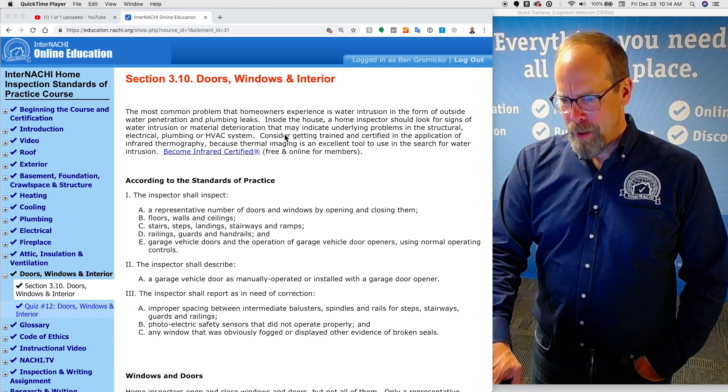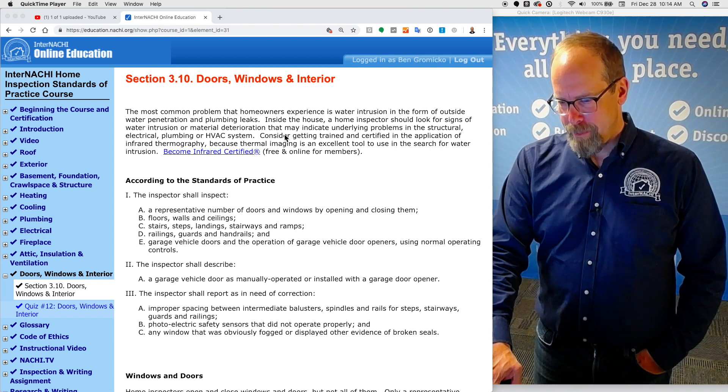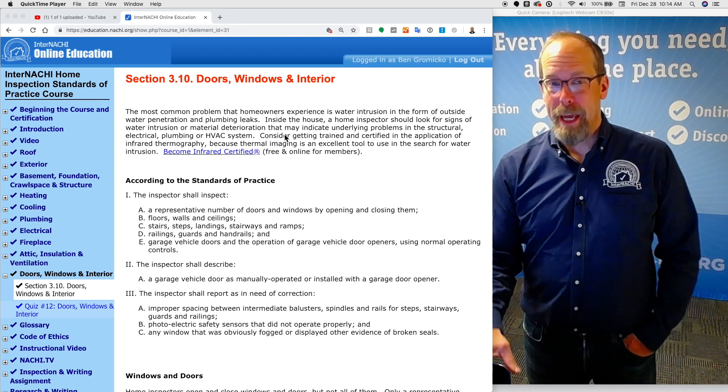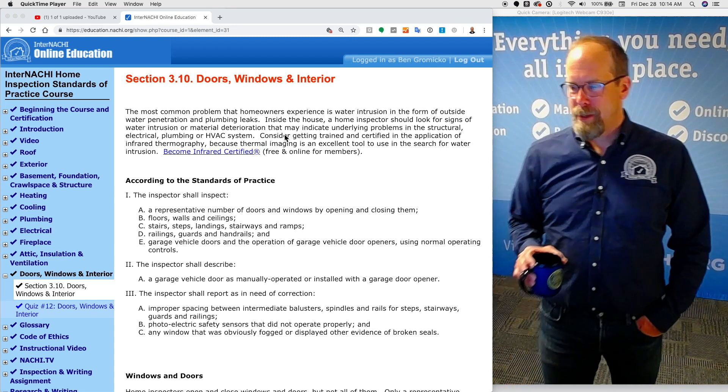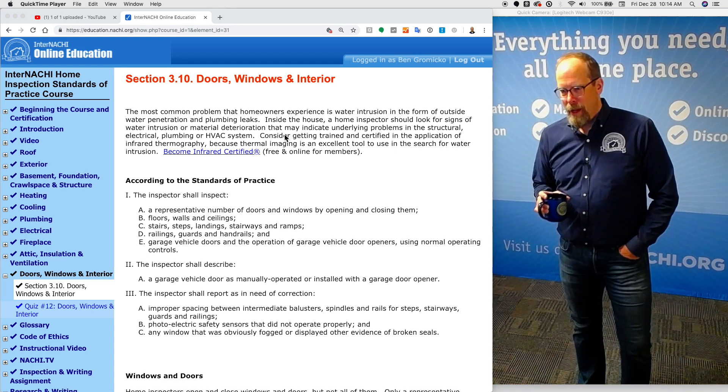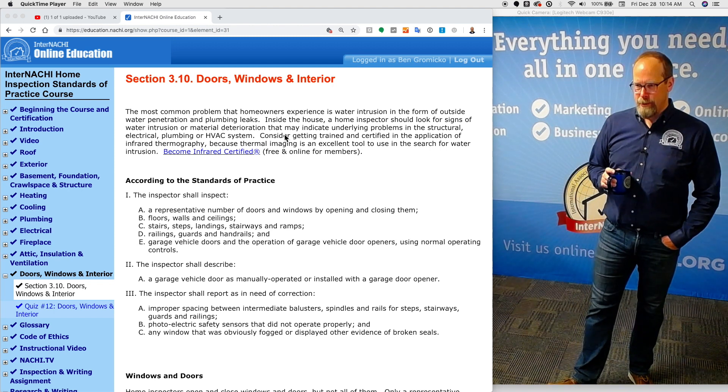We're in the doors, windows, and interior section. This is a supplementary video that you can play while you're going through the course content yourself.